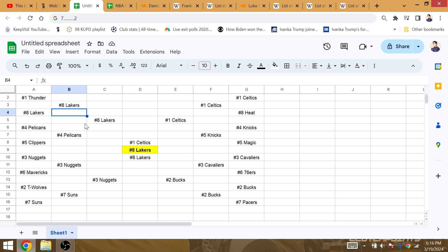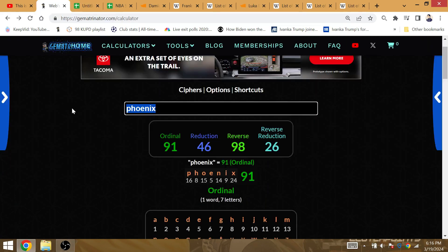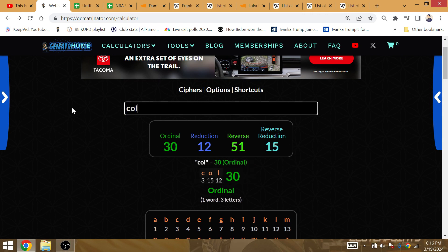The Lakers are going to go for their 38th playoff win with LeBron and Anthony Davis when they beat the Nuggets at Colorado.